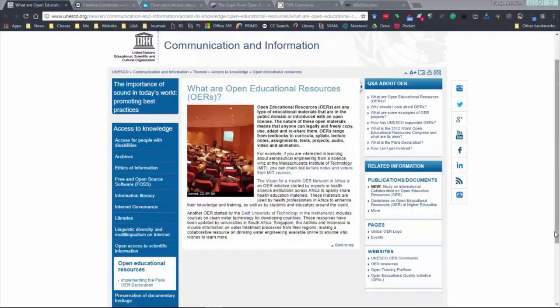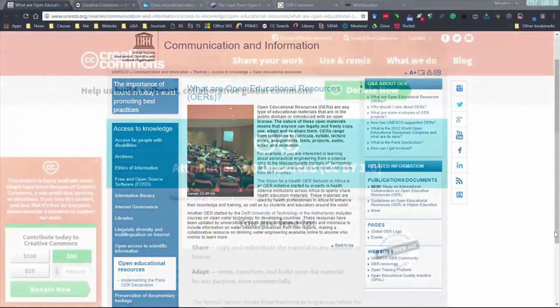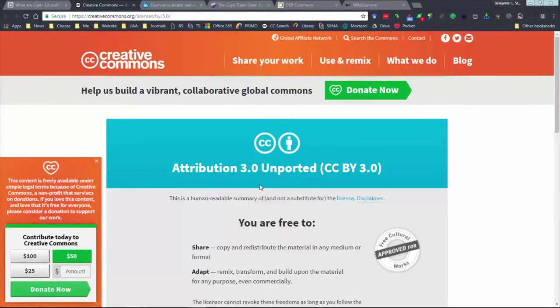Open Educational Resources are any type of educational materials that are in the public domain or introduced with an open license. The nature of these open materials means that anyone can legally and freely copy, use, adapt, and re-share them. OERs range from textbooks to curricula, syllabi, lecture notes, assignments, tests, projects, audios, videos, and animation. You might check out creativecommons.org for further details as to the different ways one can share an OER.